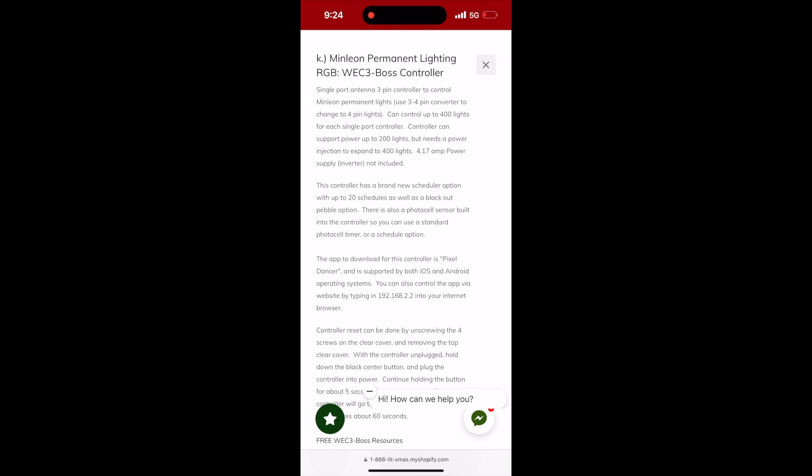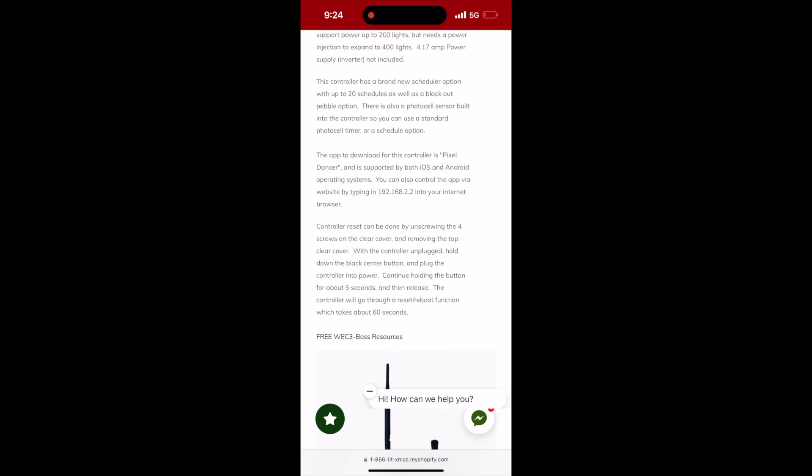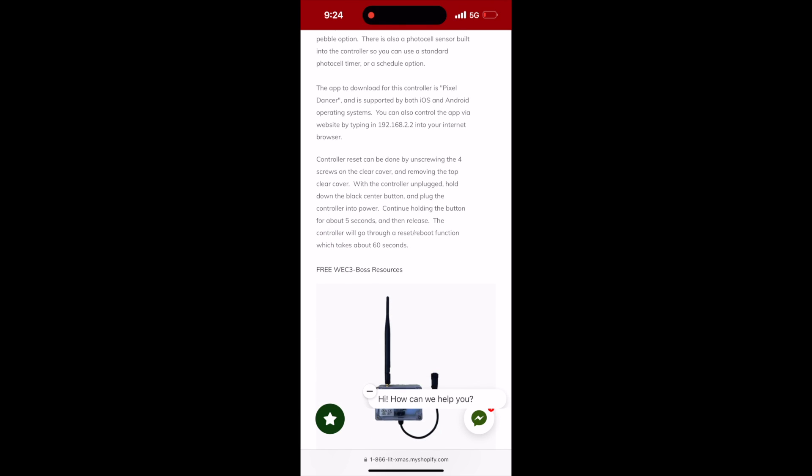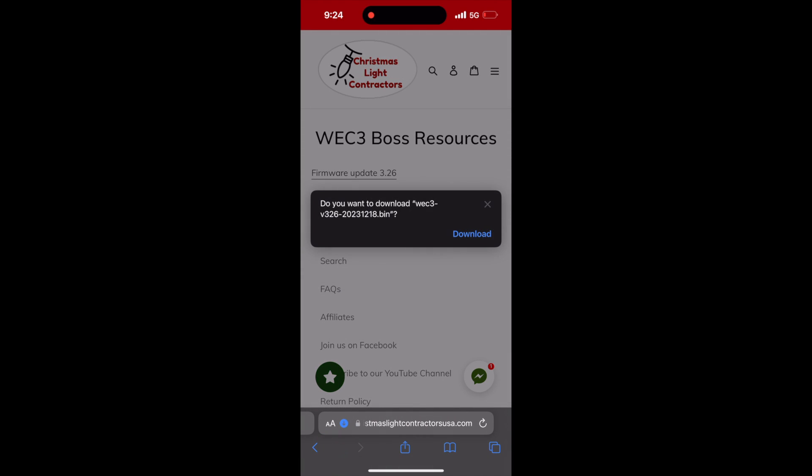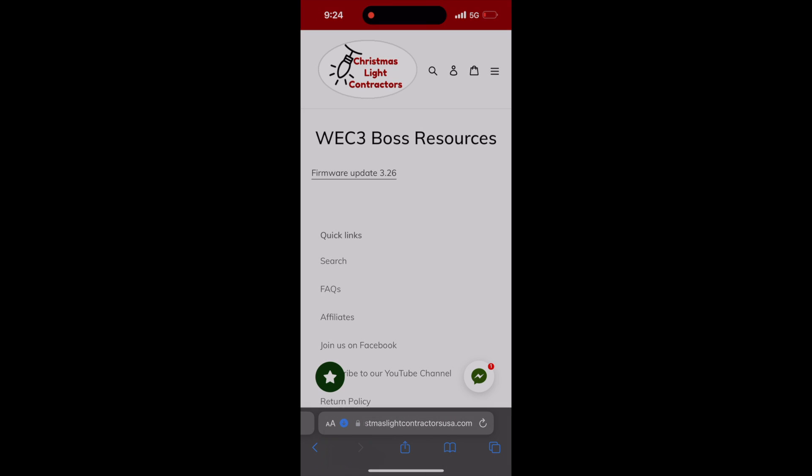At the bottom of the description there is a link to click on for free WEK 3 boss resources. Click on this link. Click on the link at the top of the list to download the latest bin file for the firmware update.